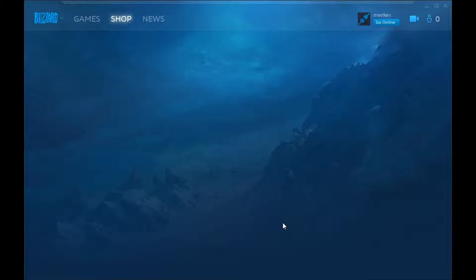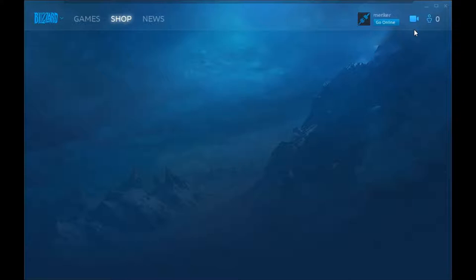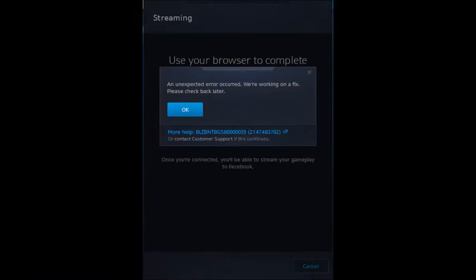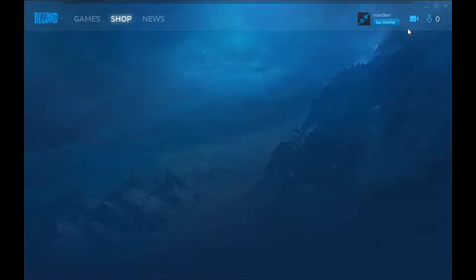It's giving us an error. We're going to continue offline and hold this button — this is attempting to stream to Facebook. And then: 'An expected error has occurred, we're working on a fix, please check back later.' Because we're offline.